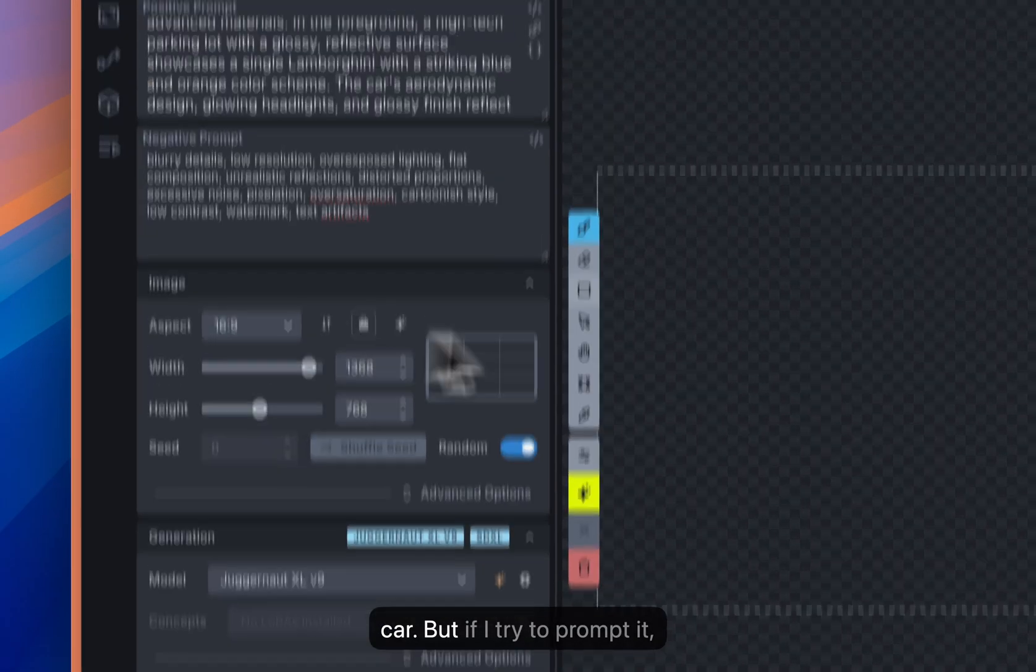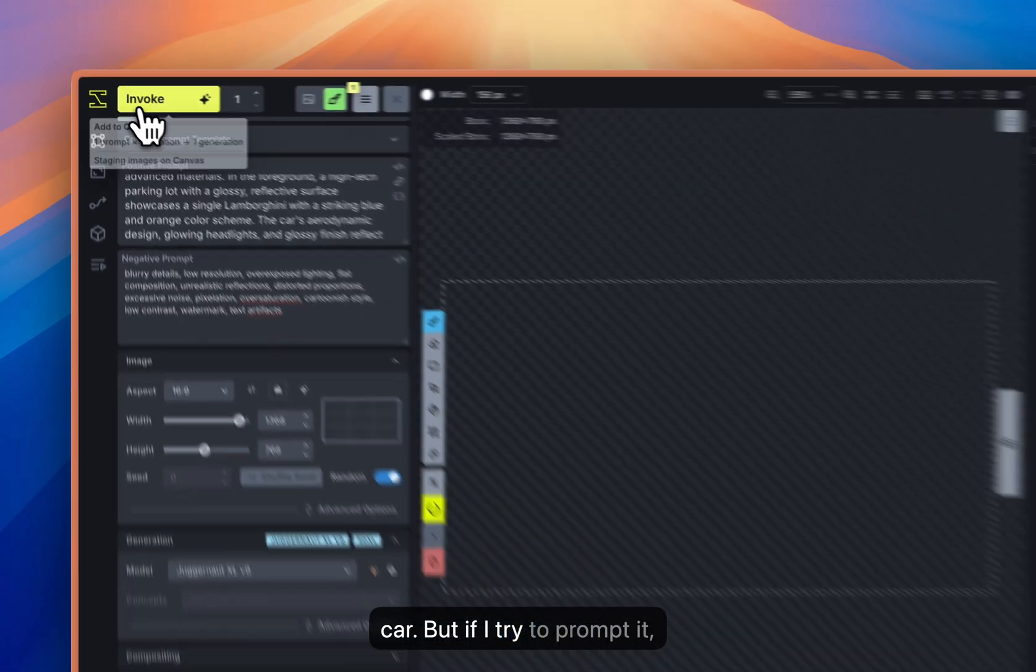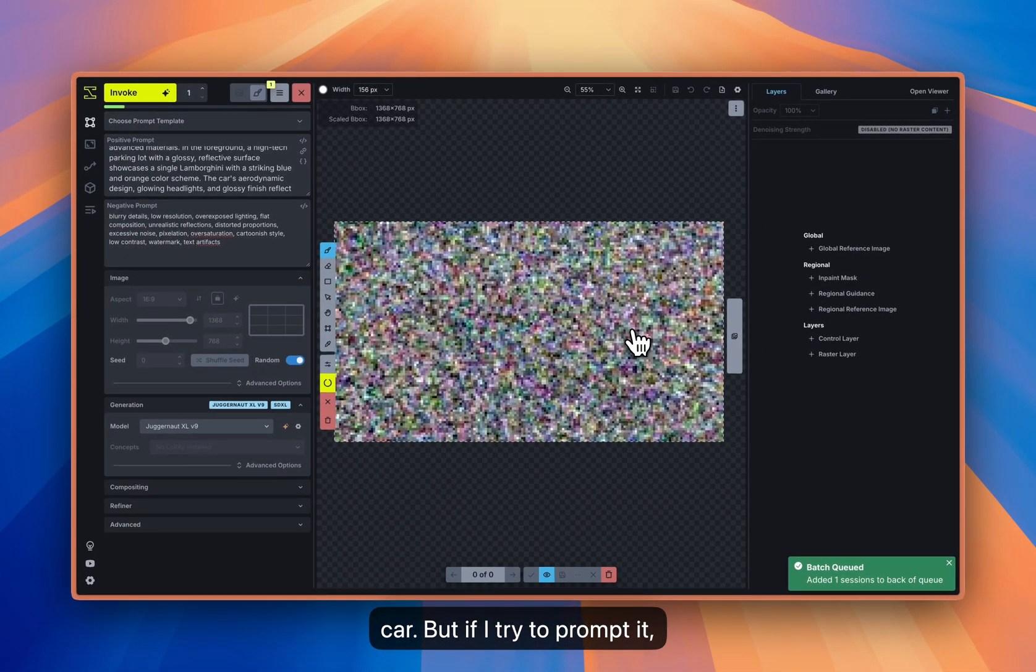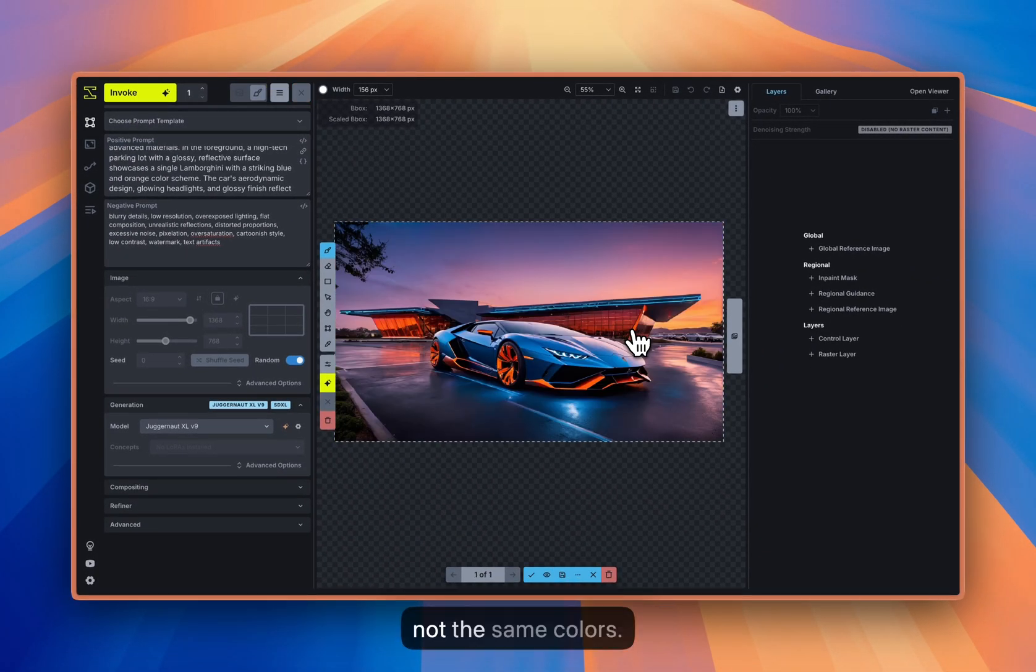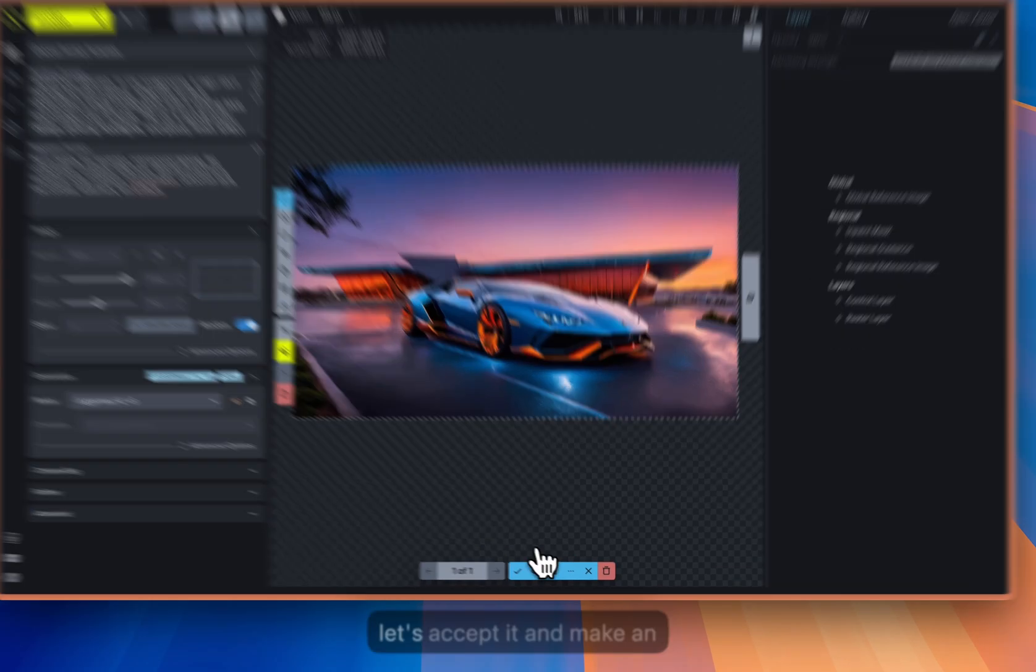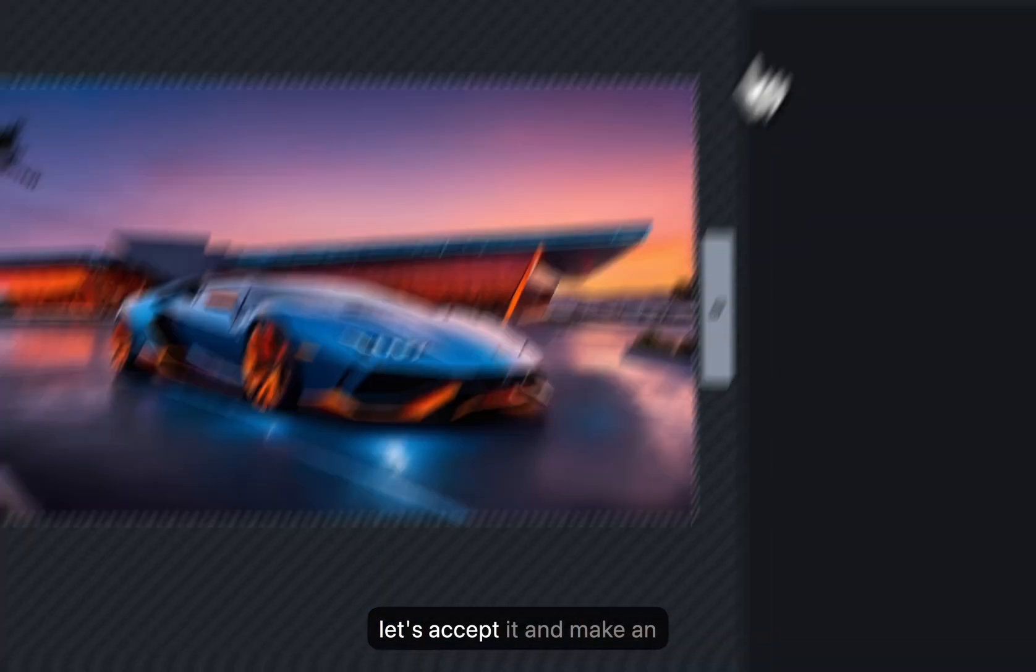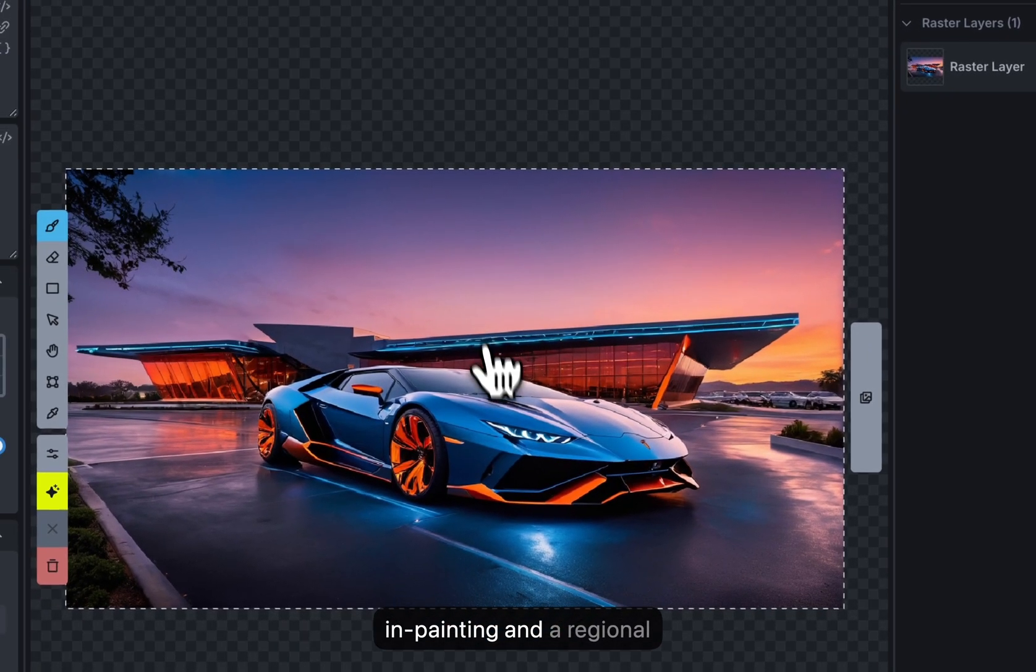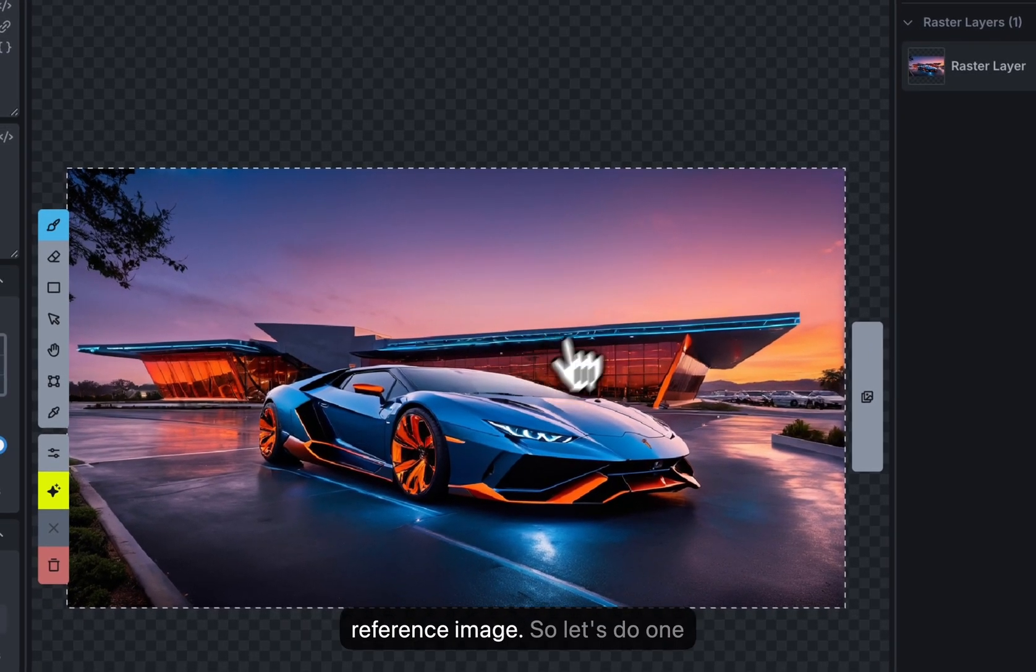But if I try to prompt it, let's try, then it's quite good but it's not the same colors. So let's accept it and make an in-painting and a regional reference image.